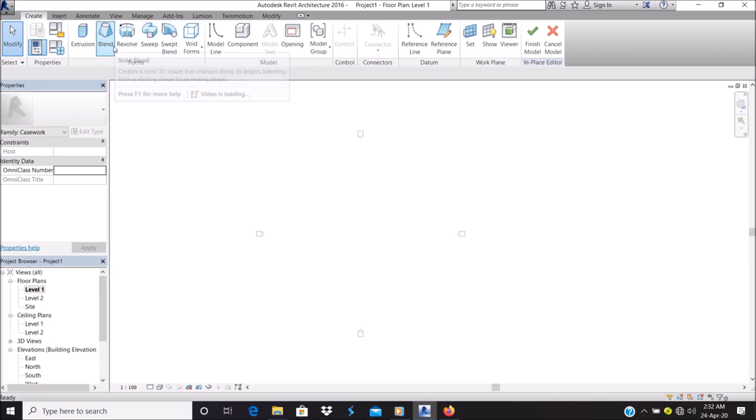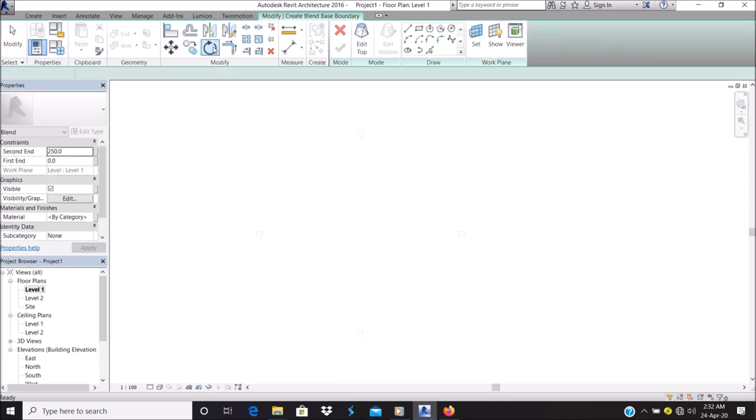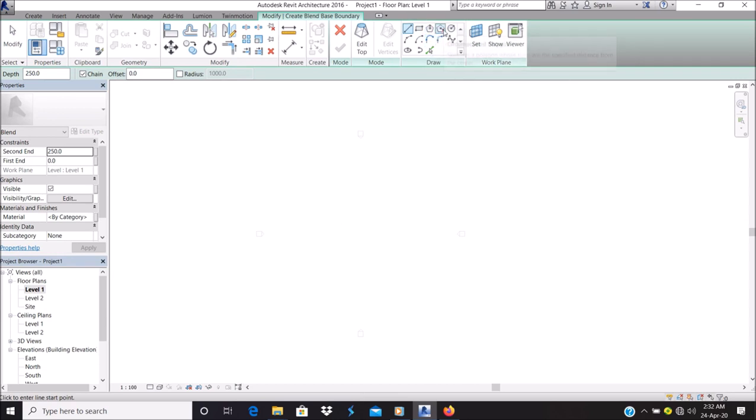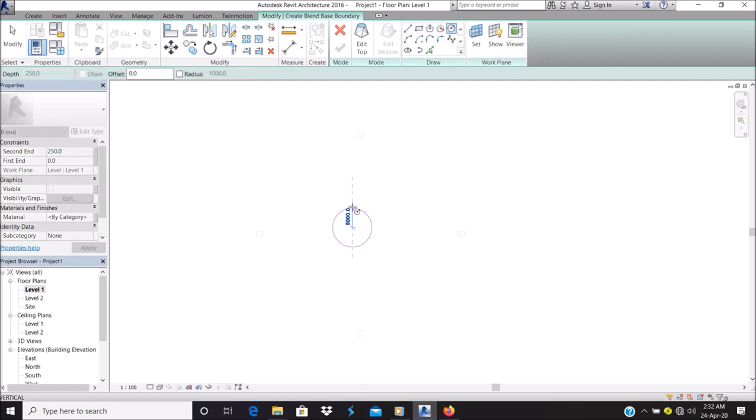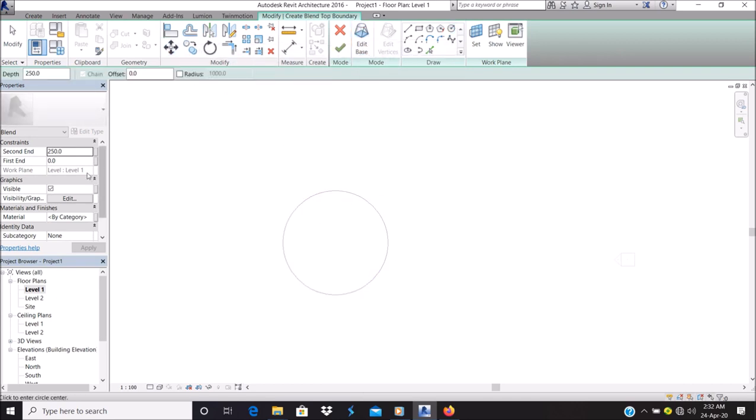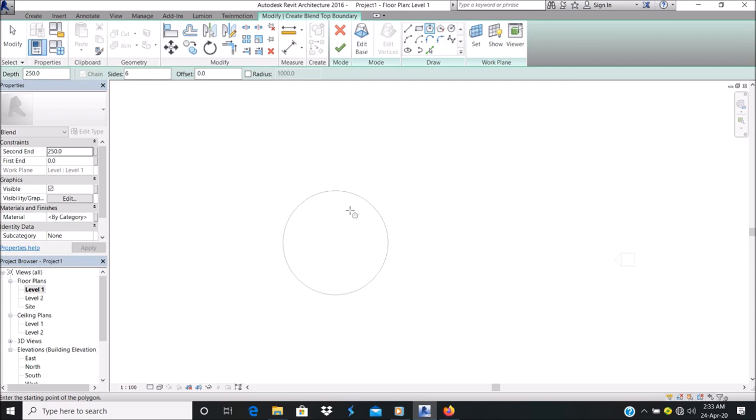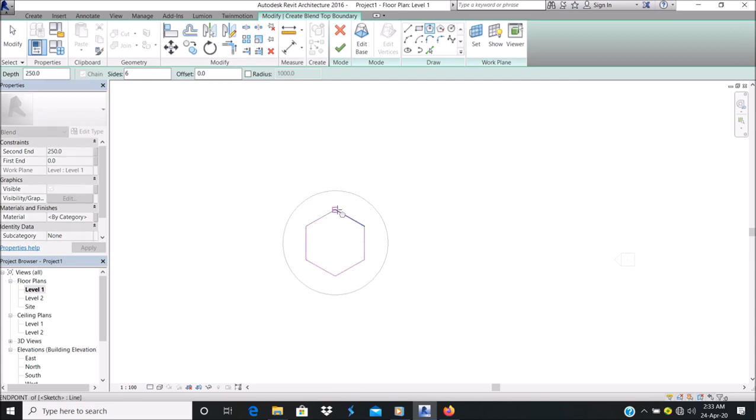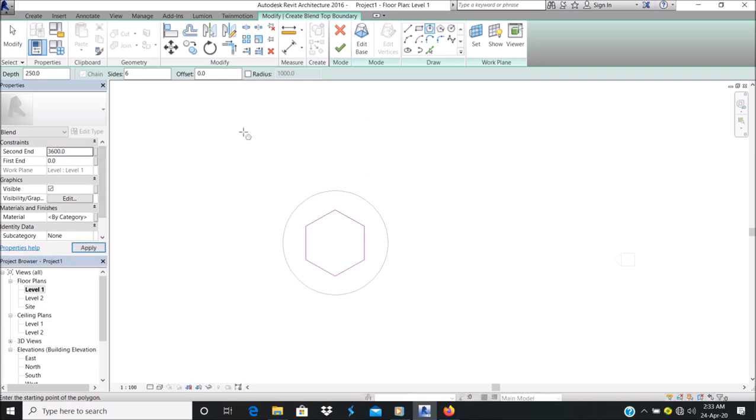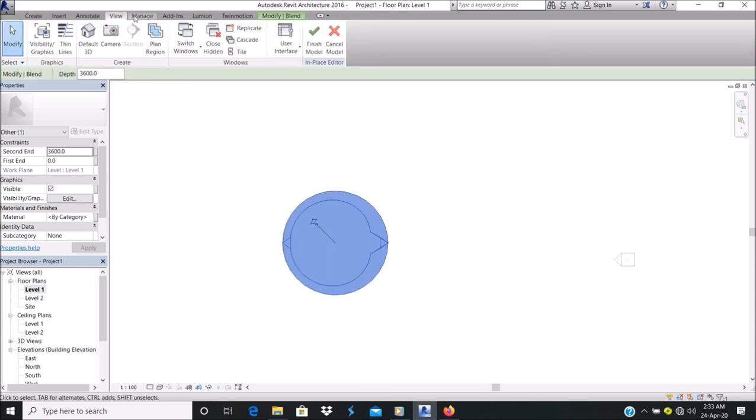Let's focus on blend and swept blend. For the blend, click on blend. We are prompted to edit the bottom. For the bottom, let's say I want a circle. Let's make this circle 5000. Next, go to the top. Let's make it a polygon. The session height is also 3600. Let's go to a 3D view and view that.